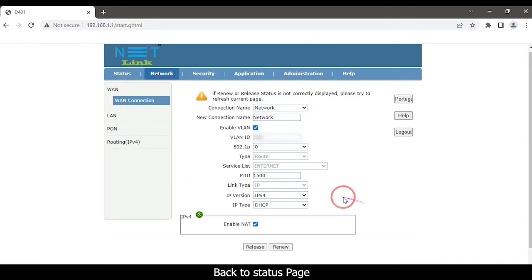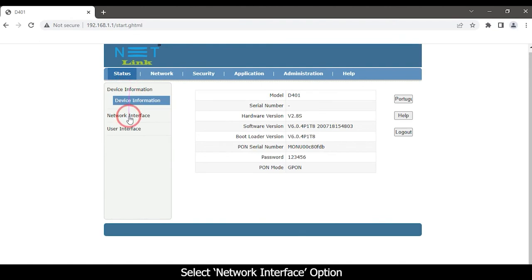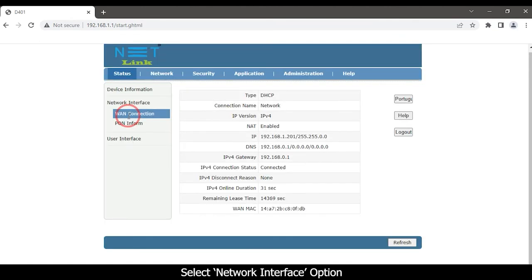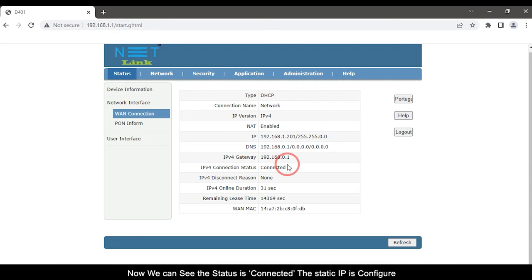Back to status page, select network interface option. Now we can see the status is connected. The static IP is configured.